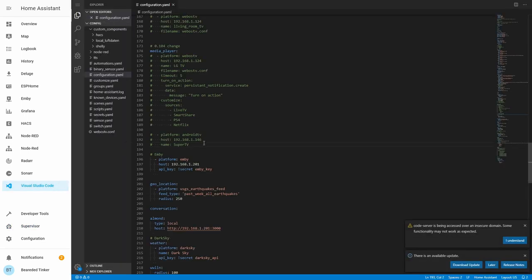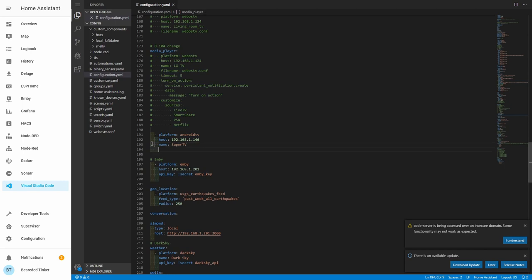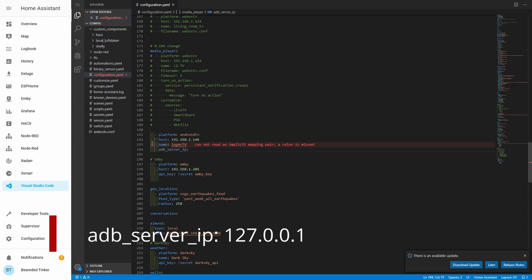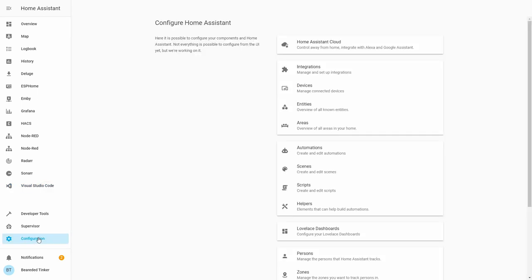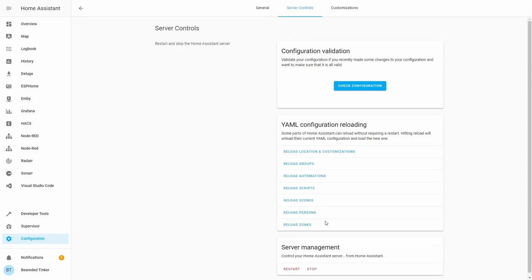Next thing that we have to do, after we have successfully made connection between our ADB server as a plugin and our Android TV, is to go to Visual Studio Code. And we have to configure it so it works with the ADB server. First thing, I'll remove these comments. And the only thing that you have to add here is the IP address of the ADB server. So this will be ADB server IP. And we will be using following IP address, 127.0.0.1. This is a local host IP address that resolves all your local inquiries as the local IP address. Let's go to configuration. Let's go to server control. Check our configuration. And let's restart our server.